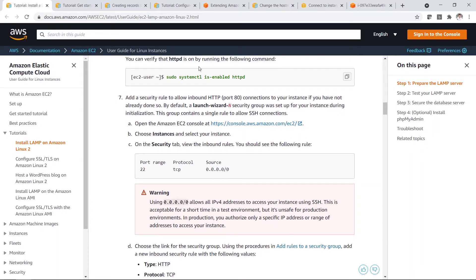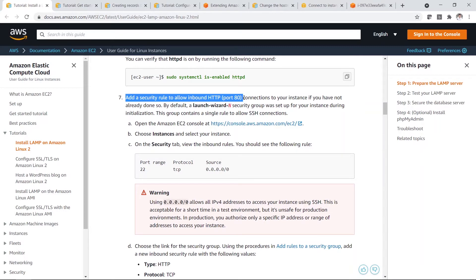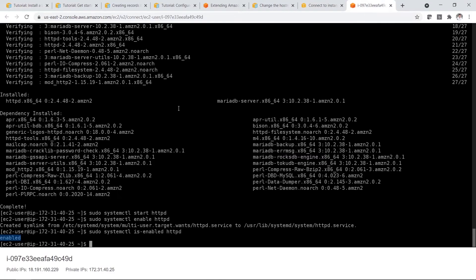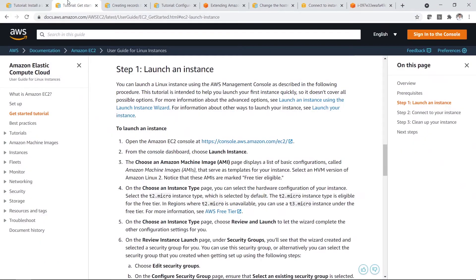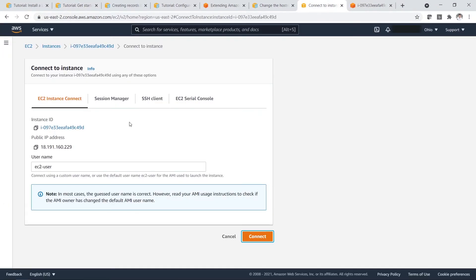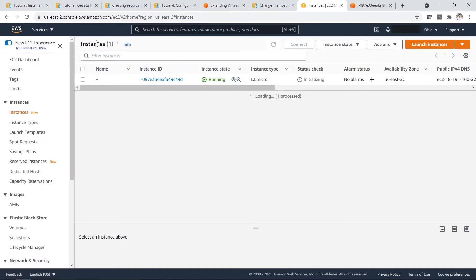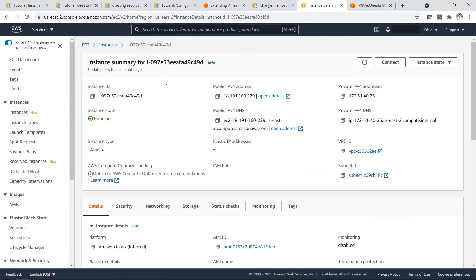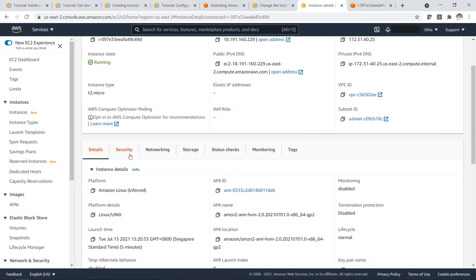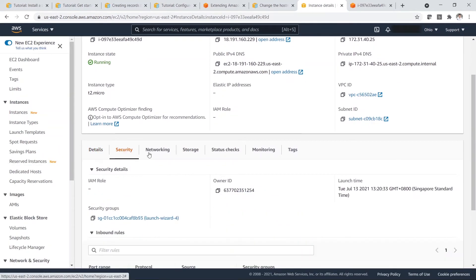Next, you need to add a security rule to allow inbound HTTP port 80. So in this case, how you can do it? So you go to your instances. Click on this instance. Then you click on this security.